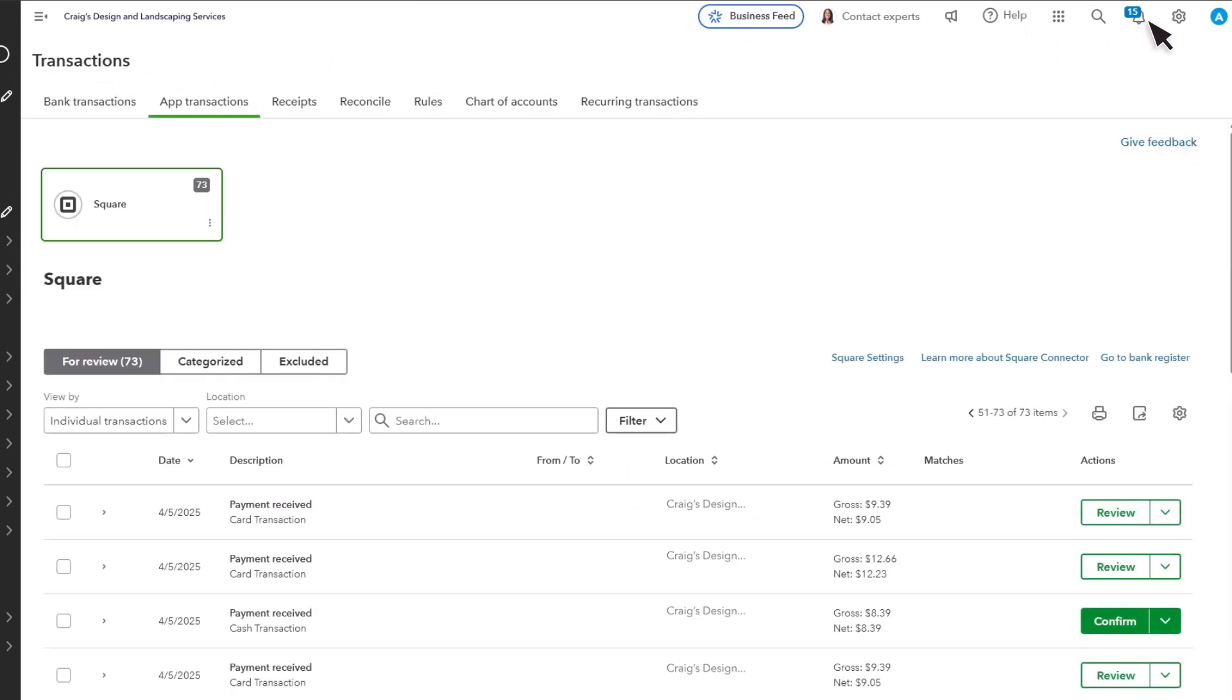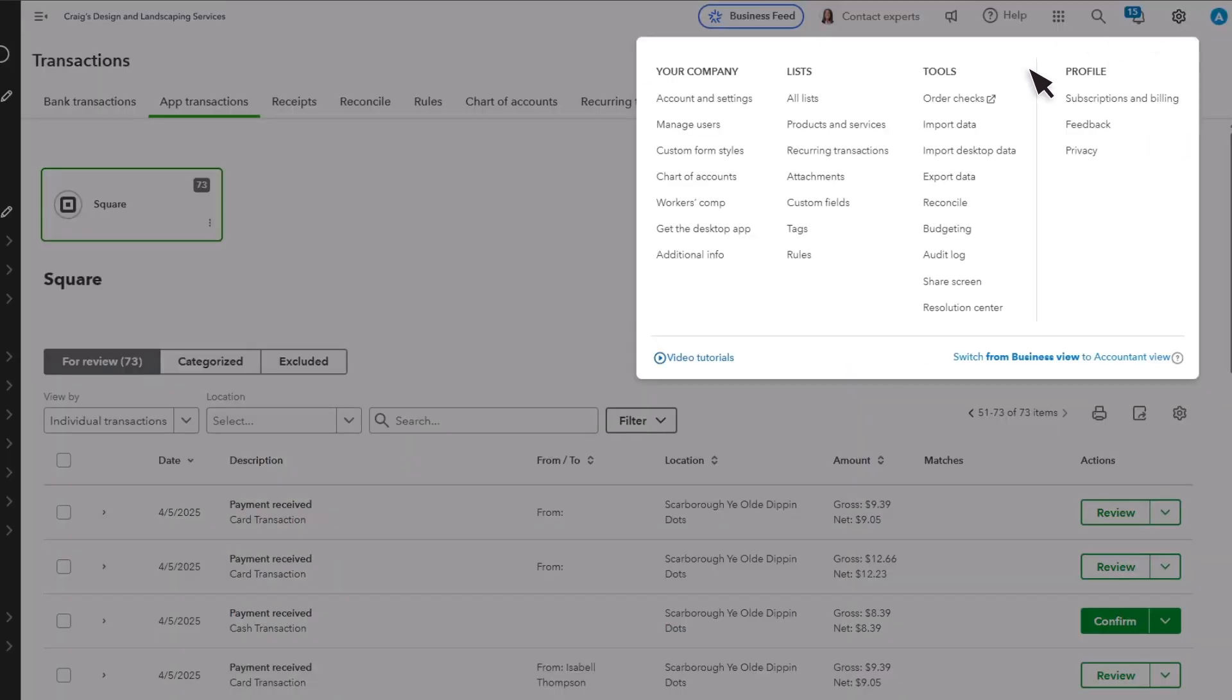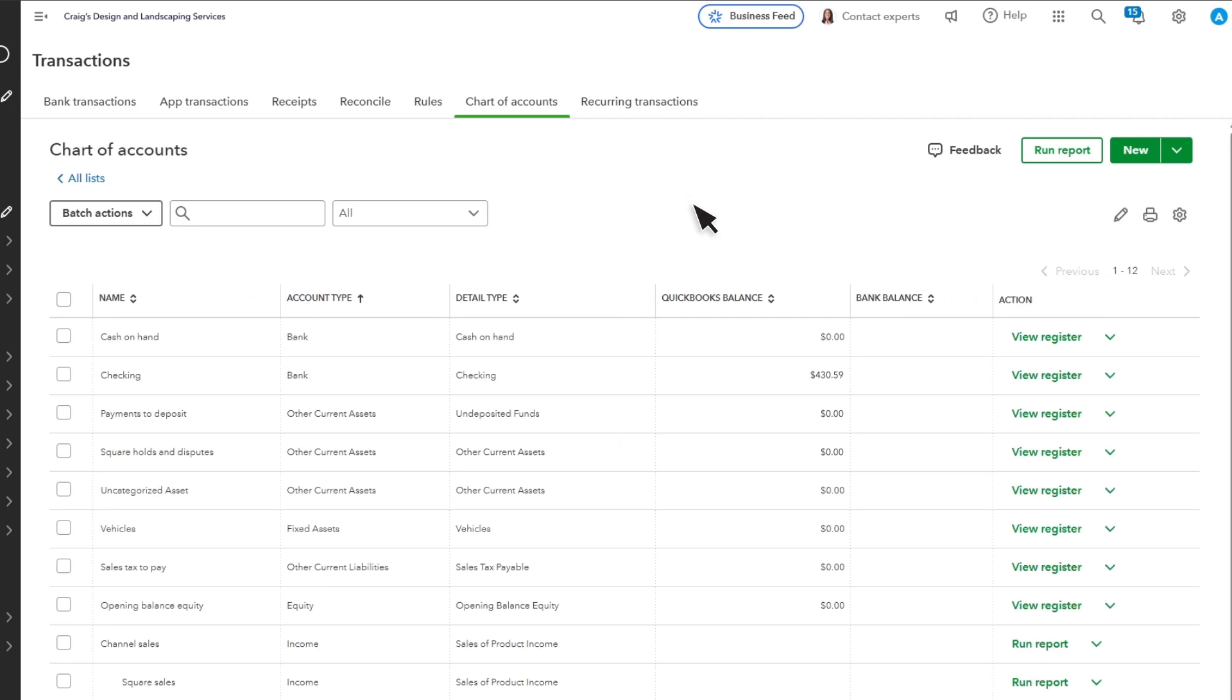Back on the chart of accounts, you see that undeposited funds or payments to deposit is $0, and your bank balance shows the money Square deposited.